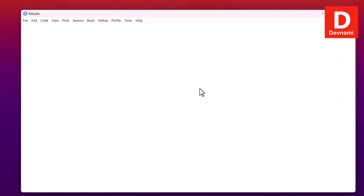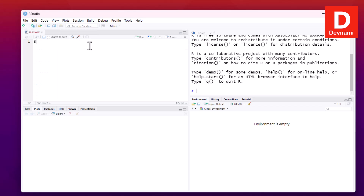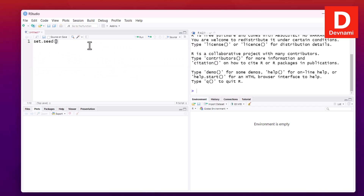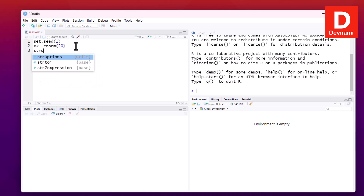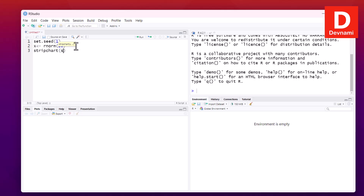First, we'll create a one-dimensional scatter plot as a strip chart. Open an R script and use set.seed to choose a seed value. Then set X to rnorm and pass up to 20 observations. Now we have X and we can draw the most basic strip chart by passing the value of X.